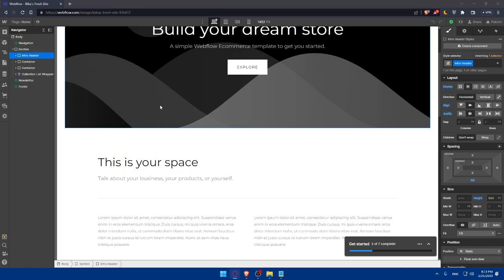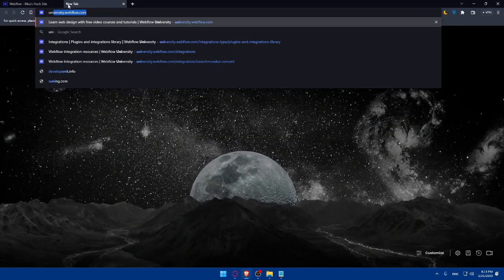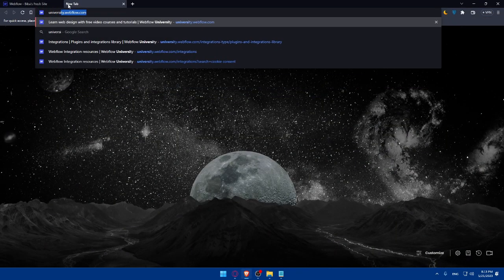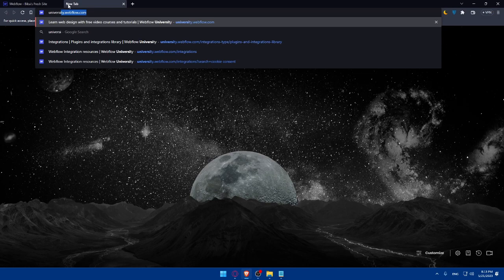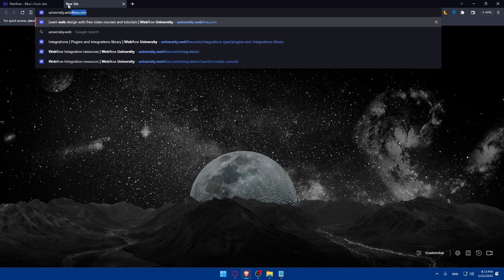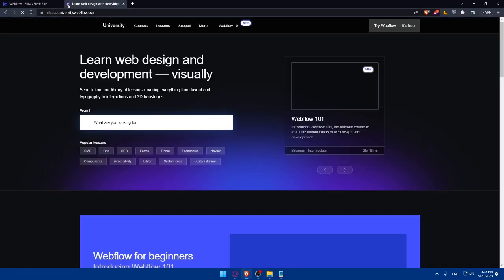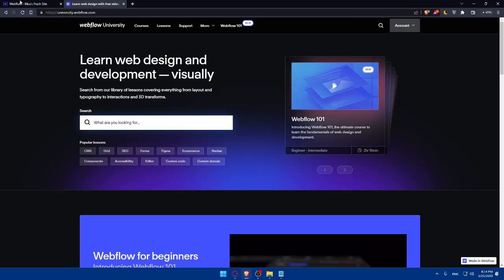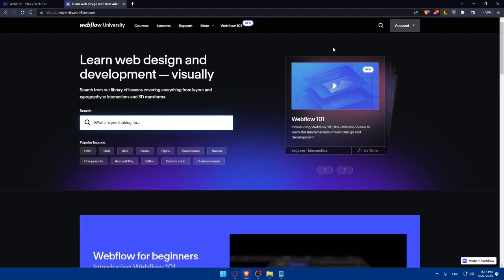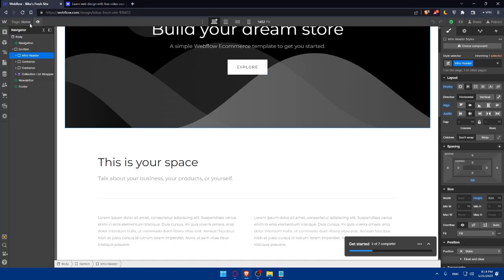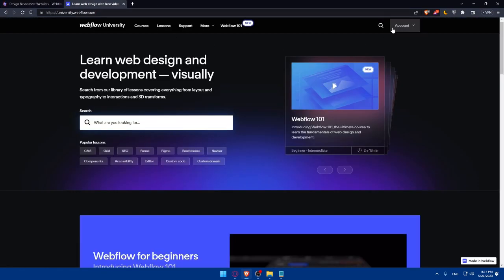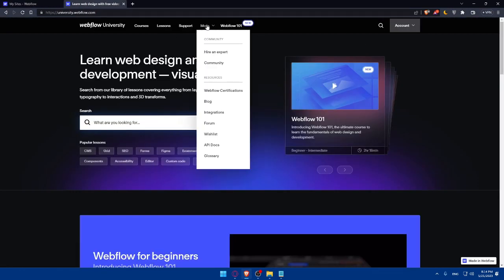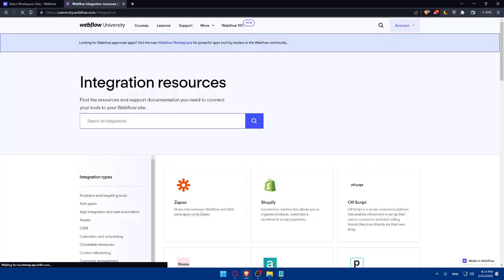If you're still facing any issues, you can open a new tab and go to University.Webflow. If you're already logged in to your account on Webflow, you'll find yourself already logged in here. So don't worry about this.